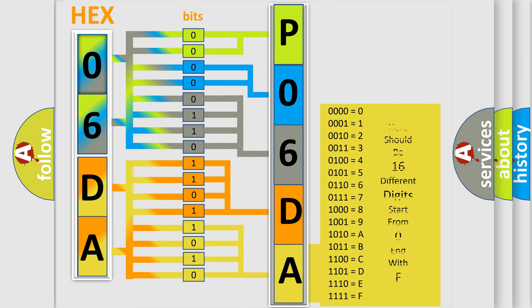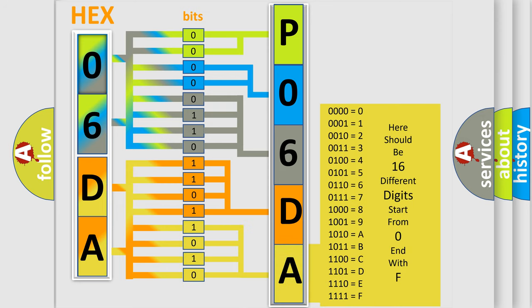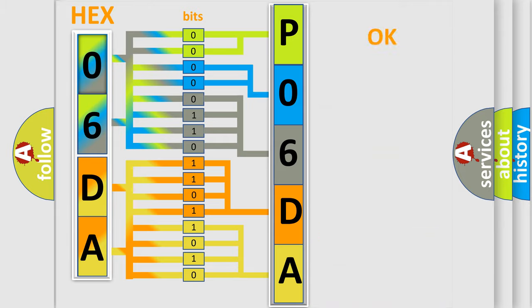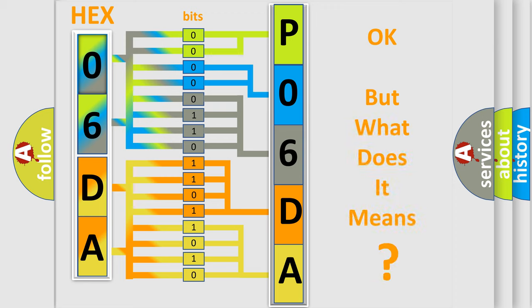We now know in what way the diagnostic tool translates the received information into a more comprehensible format. The number itself does not make sense to us if we cannot assign information about what it actually expresses.